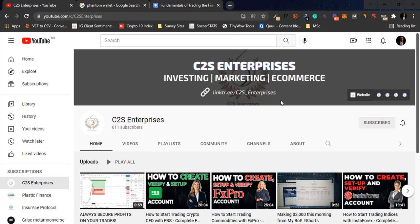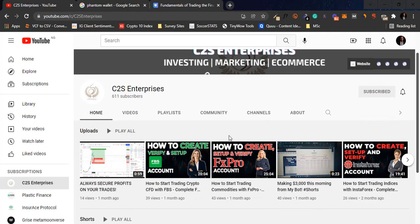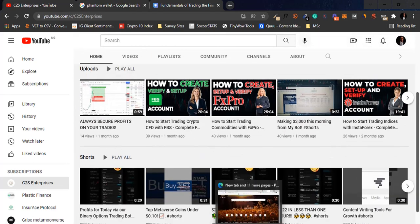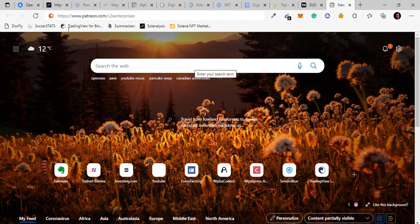We're going to be talking about NFTs. So what are NFTs? NFT stands for non-fungible token — unique tokens that cannot be replicated. That's what the word non-fungible means.